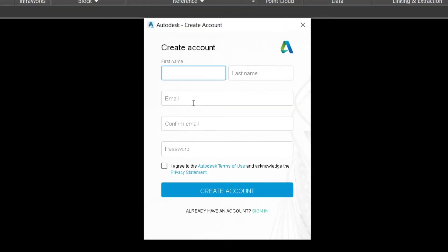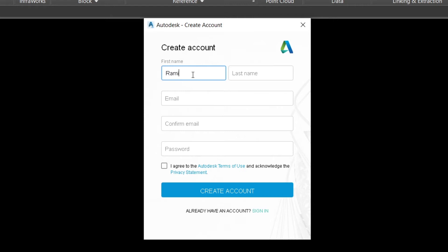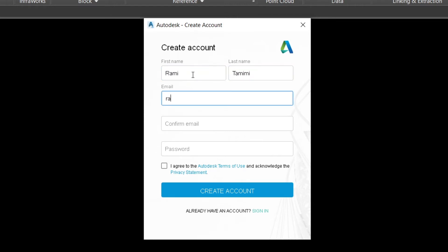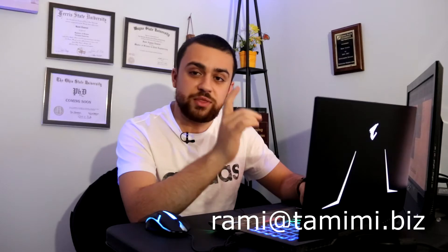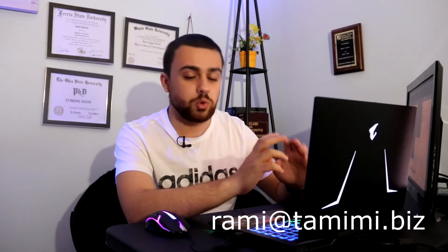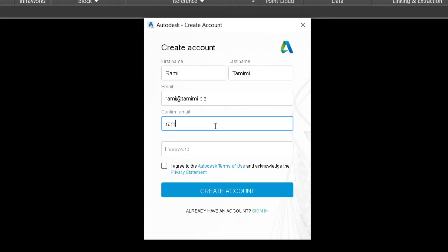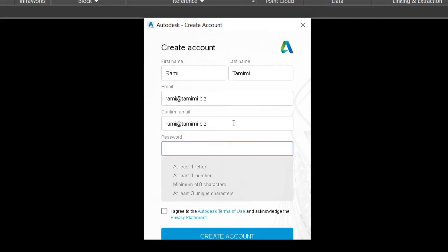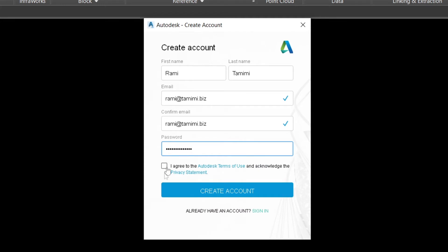Click on Create Account. Type in your name — I'm going to type in Rami Tamimi. Type in your email address. Feel free to email me at any time if you have any questions relating to engineering or surveying — I'd be happy to help. Go ahead and confirm the email address, type in a password, then agree and create your account.